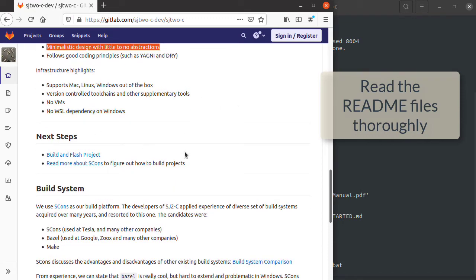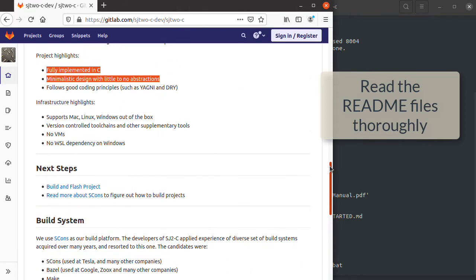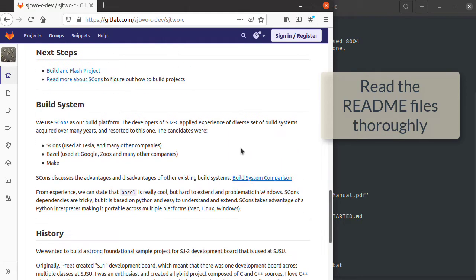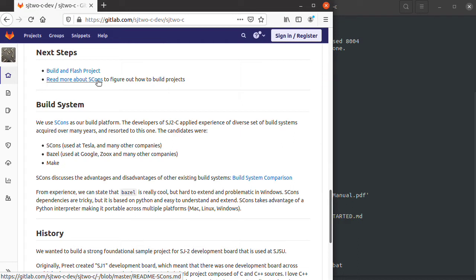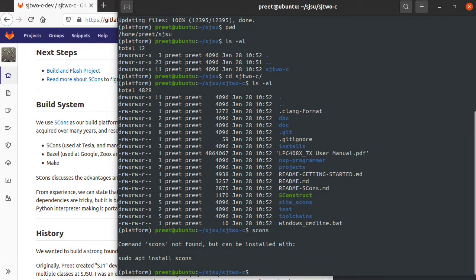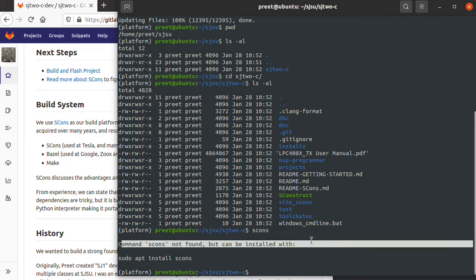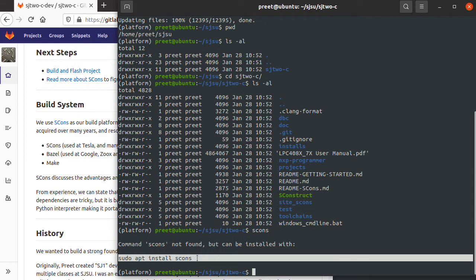Read these README files very thoroughly. The next step is to build and flash your project or learn about SCONS, which is a Python library you can use to compile your projects. It's usually as easy as just typing SCONS, but in this case it tells me the command is not found and we can install it by typing this command.